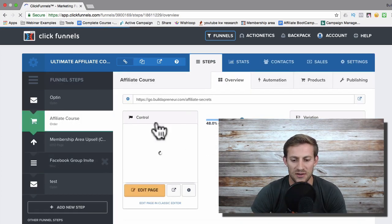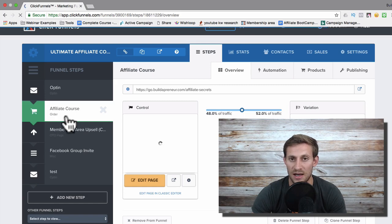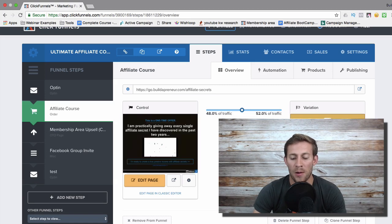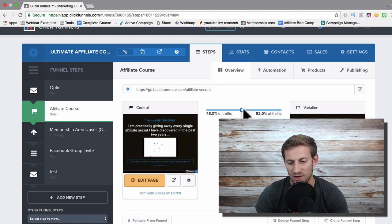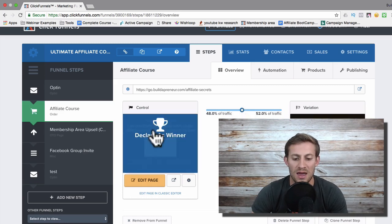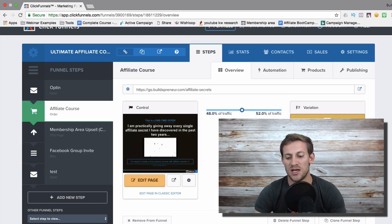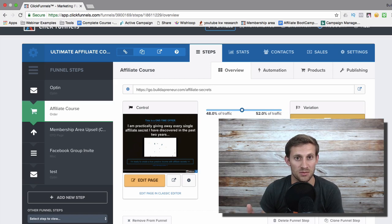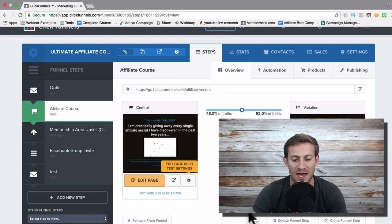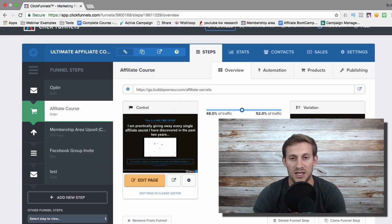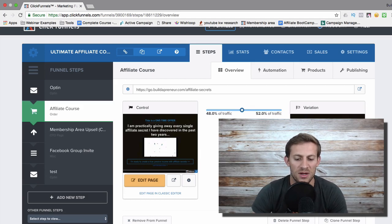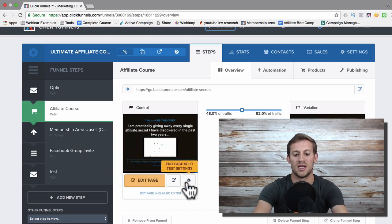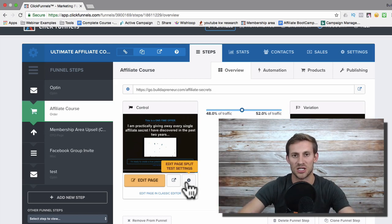The last cool feature is split testing. You can see here that my affiliate course step in the funnel has two different pages — it's A/B testing. I've set it to send 48/52 percent traffic (my attempt at 50/50) so every other person sees a different page, and I'm testing which page sells better. You run traffic, it divides automatically, and you can easily tell which performs better. You just click edit, click A/B test, and it pulls up a duplicate that you can adjust — very easy.